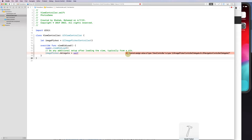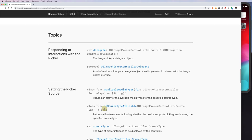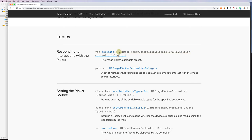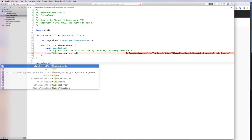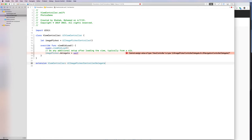If I try to run this, it says you can't because you need to conform to UIImagePickerControllerDelegate and UINavigationControllerDelegate. The delegate needs to implement both of these. So I'll add an extension on the view controller that implements UIImagePickerControllerDelegate and UINavigationControllerDelegate, and now it compiles fine.